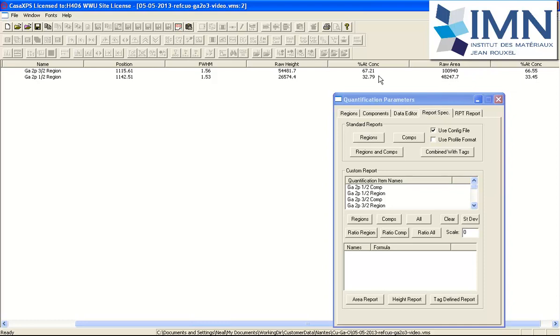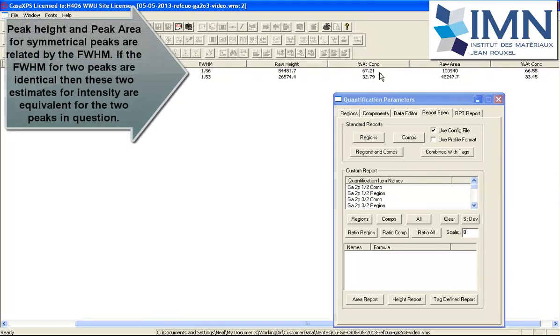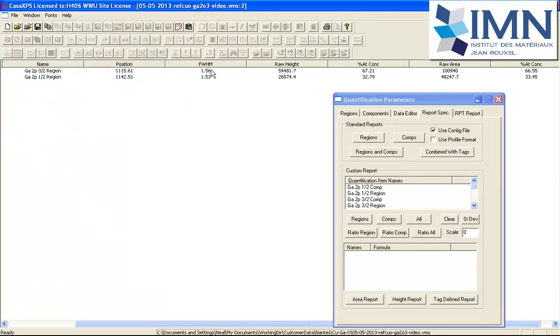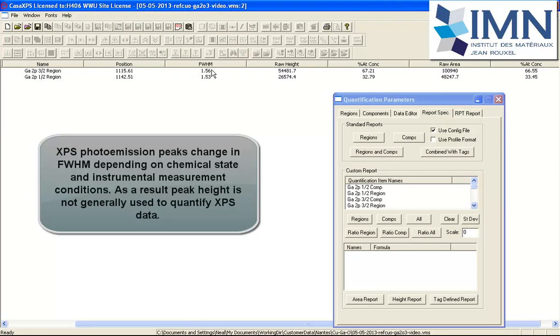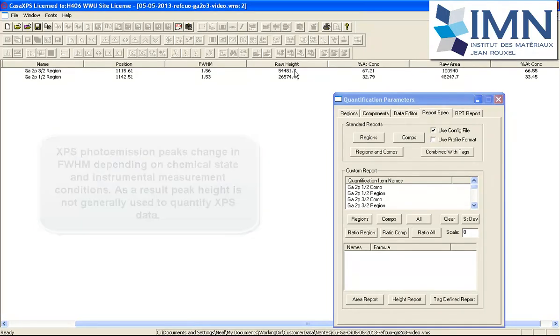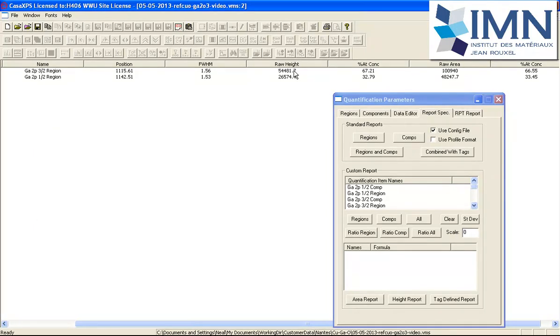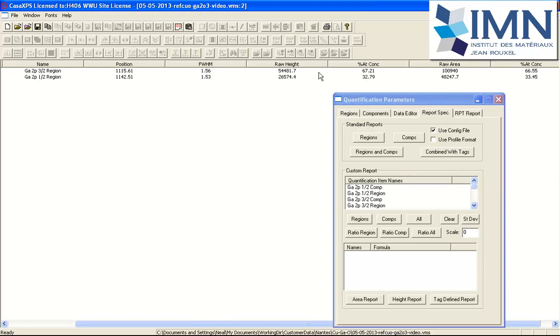We can see that the concentration looks very similar between the raw height and the raw area when the adjustments are made. But this is a bit of an illusion, because the reality is the full width half maxima are very similar, and therefore the area and the height will be almost equivalent when you have the same full width half maxima. However, if they're different, then the concentration calculated using the same RSF for the height and the area would be very different.